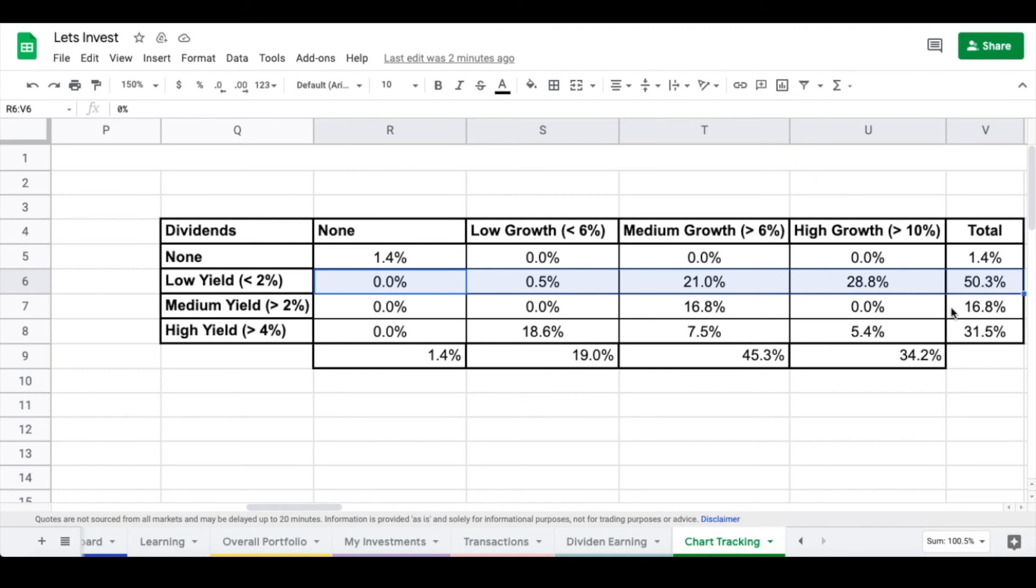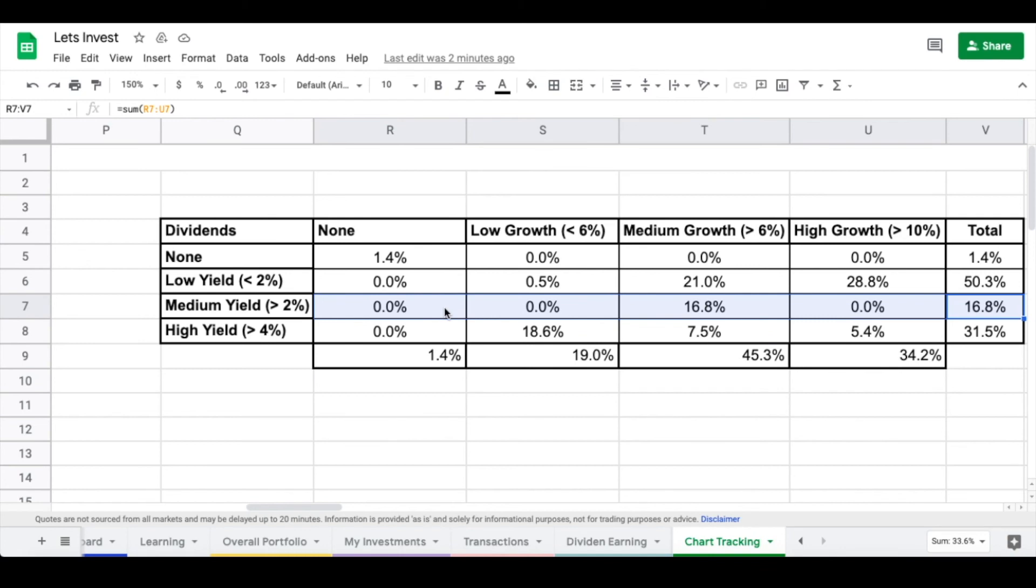Of course, I have a chunk of my portfolio which is kind of somewhere in the middle. It's only about 16, almost 17% of my portfolio. These are companies that are paying a decent sized dividend, but they're still growing, but just maybe not quite as fast in comparison.